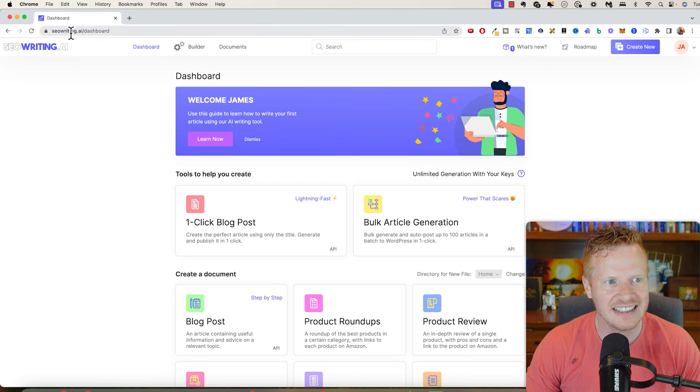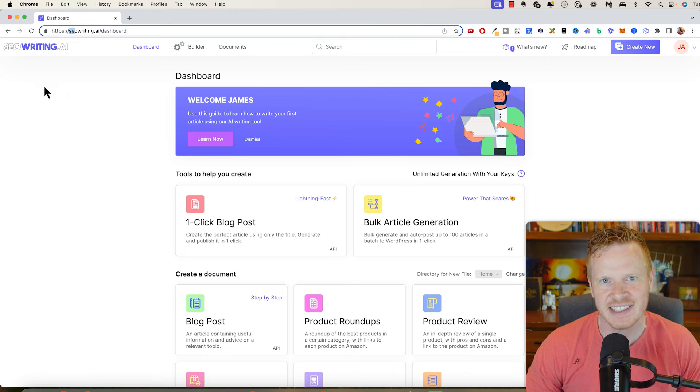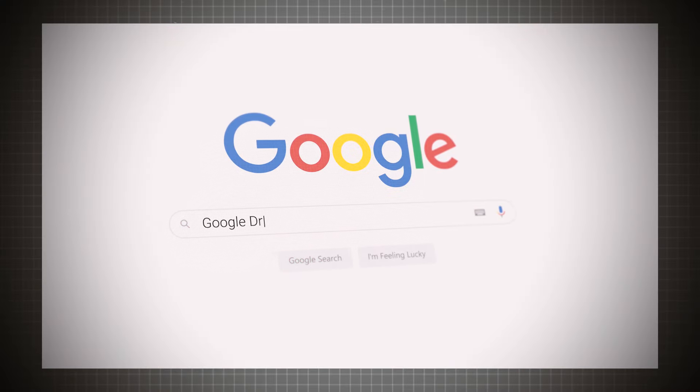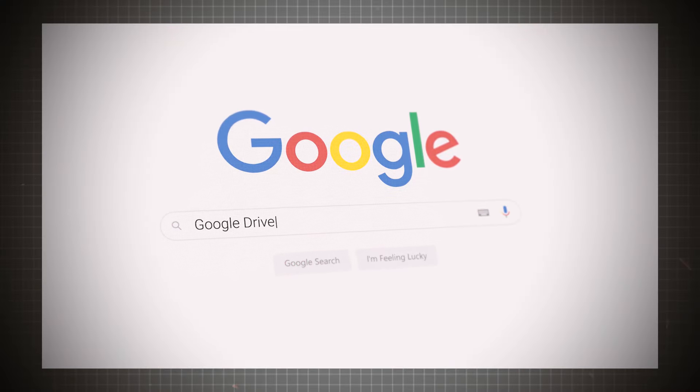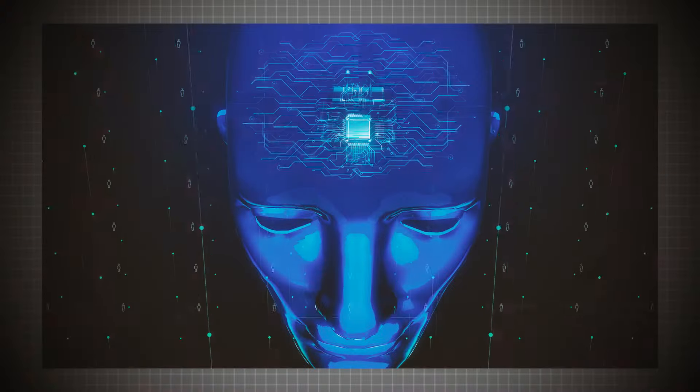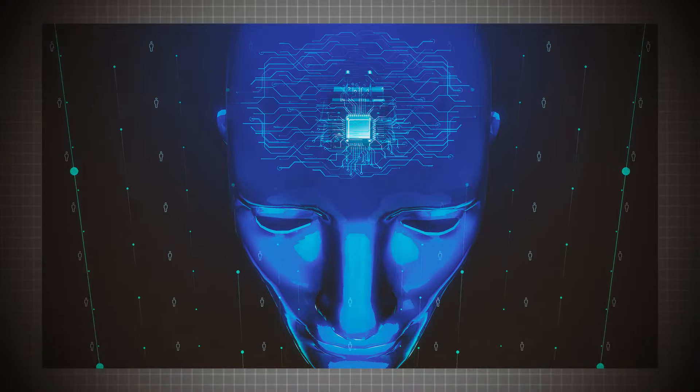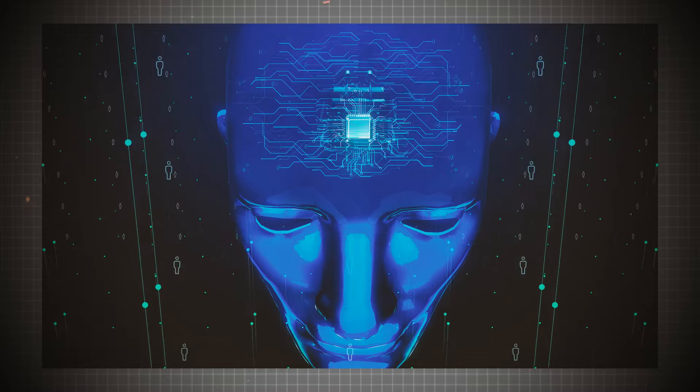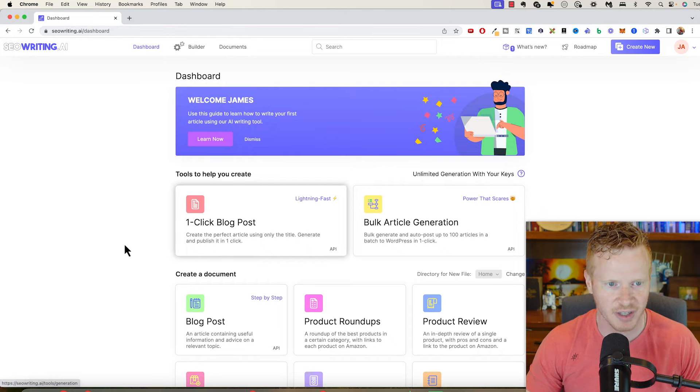This is seowriting.ai and SEO just stands for search engine optimization. So this is just when you search for things on Google, there are some things that pop up to the top. Well, the paid results go at the very top. That's how Google makes their money. But right below that are just the content that Google thinks is going to be most beneficial for the people. And you can create content in a way that tells Google this is extra valuable. And that's called search engine optimization or SEO. Traditionally, AI generated content is not very good at SEO. But seowriting.ai, they focus specifically on generating content and it being content that Google actually likes to see. So let's see how this works.